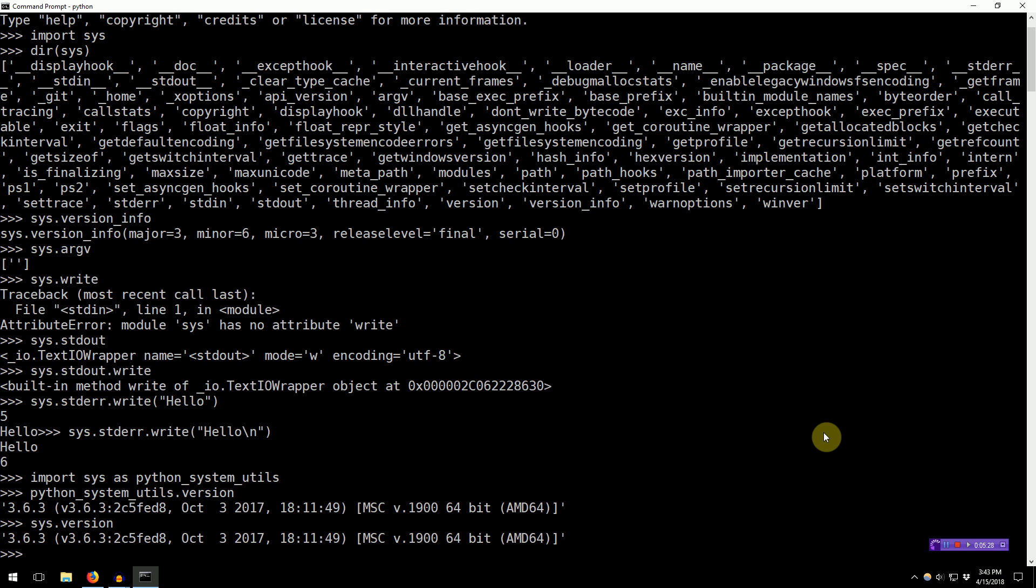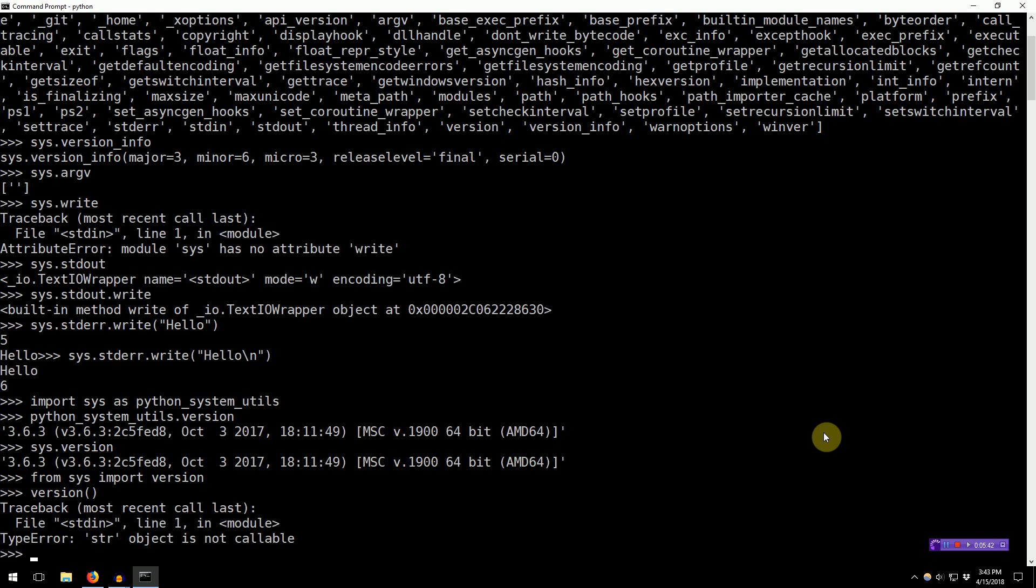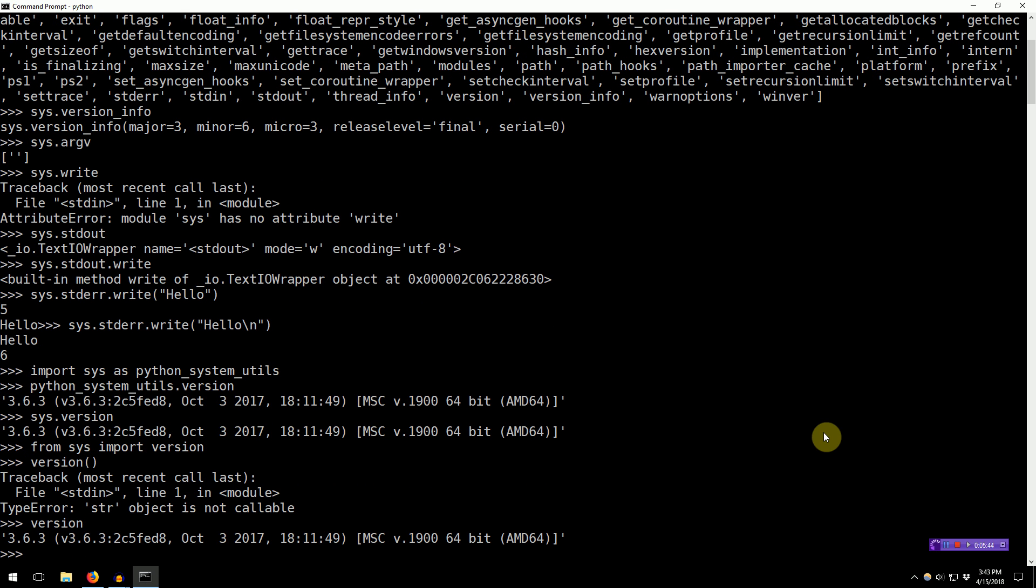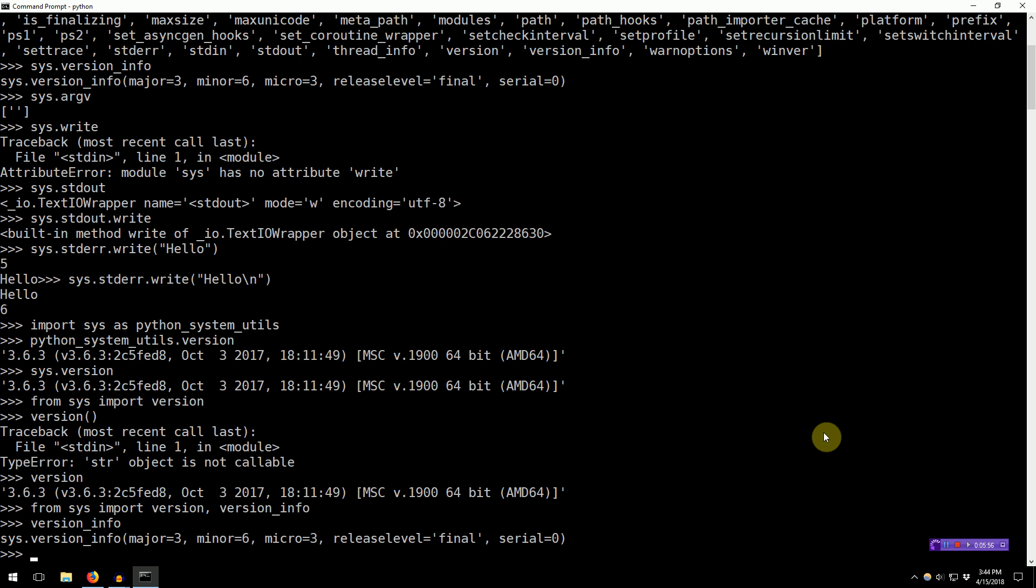Alternatively, we can actually extract things directly from the Sys module by using the from keyword. So, from Sys import version. Now, every time we type in version, we'll get that string. You can also use commas in this. So, from Sys import version, version info, and now version info is imported.